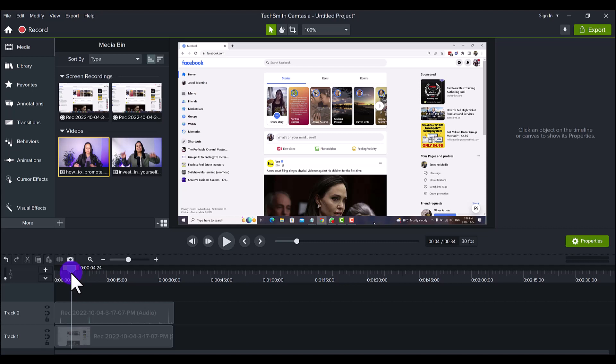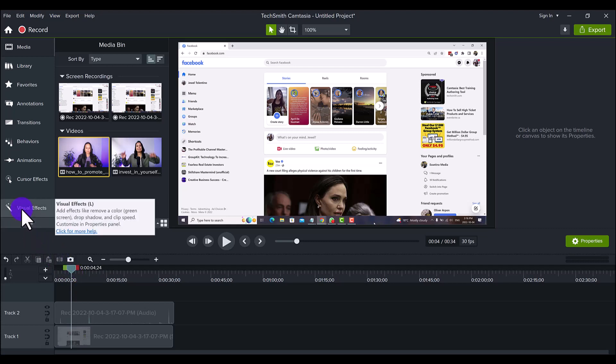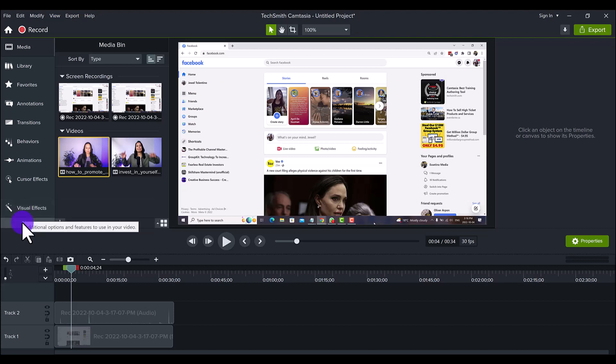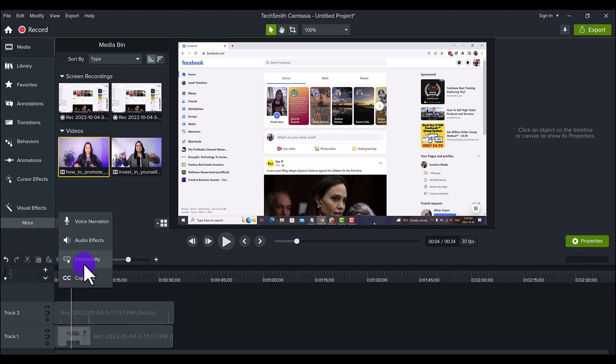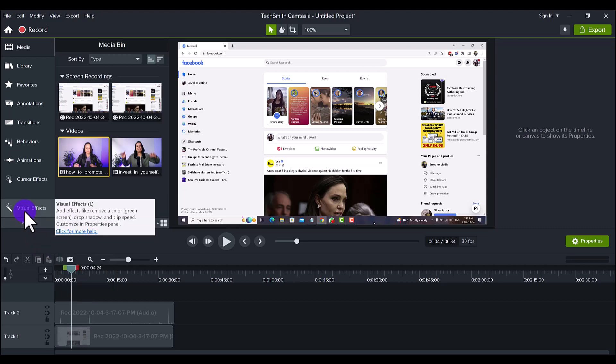You may have seen this feature called the Freeze Region effect. If you don't know where it is, it's in the Visual Effects tab. Click 'More' and then click on it when you see it. But if it's already there, just click on it from there.